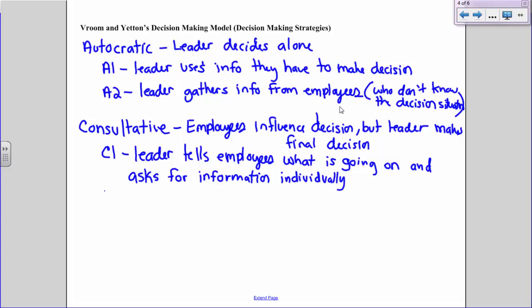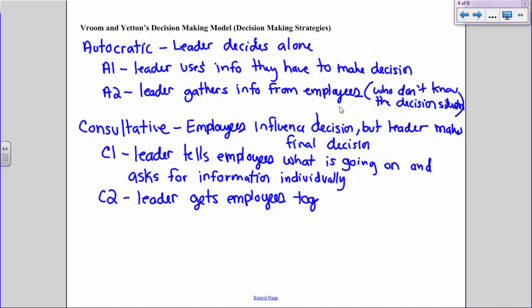Consultative Two is what distinguishes C1 from C2: in Consultative Two, the leader gets employees together in a meeting or group setting, discusses the situation, and has them provide suggestions together. But again, the leader makes that final decision on their own, just with that group input in mind.